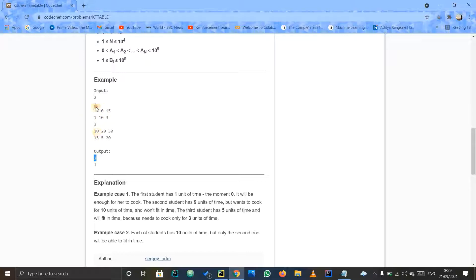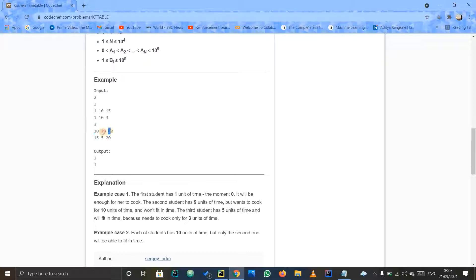The answer is two, which is correctly shown. Let us discuss the second test case. Starting from zero to ten, ten units are available but fifteen are required — not possible. From moment ten to twenty, twenty minus ten is ten units available and five are required — five is less than ten, so this is possible. From moment twenty to thirty, thirty minus twenty is ten units available but twenty are required — ten is less than twenty, so this is not possible. Only one student is able to cook, so the answer is one.